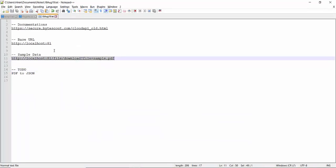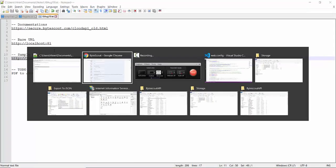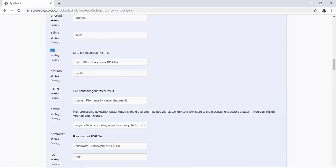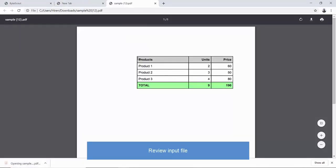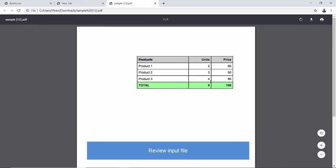Now, let's review the Input PDF file. Input PDF contains product information in tabular format. We have product name, units and price. In the bottom we have total units and sum of all prices.